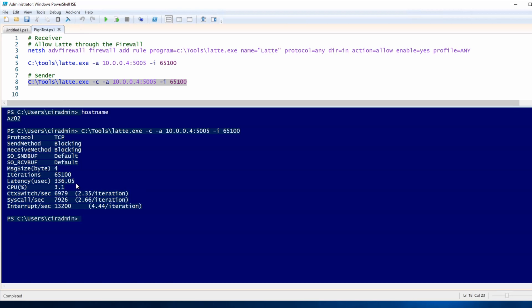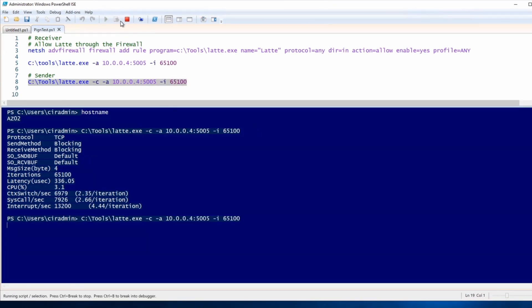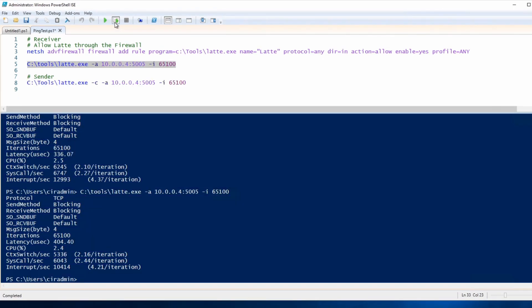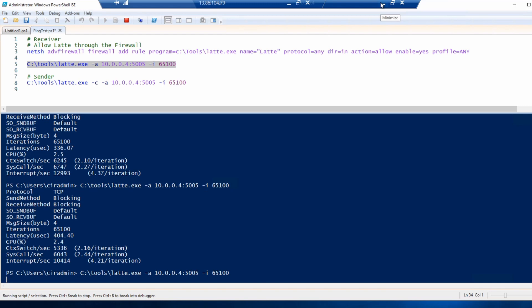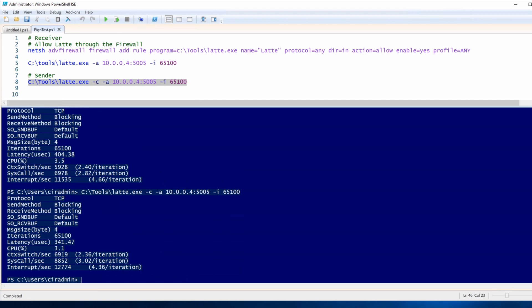I run the test a couple more times to get a set of results from multiple runs. Between each run I need to restart the server component. The second run gives a latency of 404.38 microseconds, and the third run is 341.47 microseconds. That averages to about 360 microseconds between the two virtual machines in different data centers, without any network acceleration.